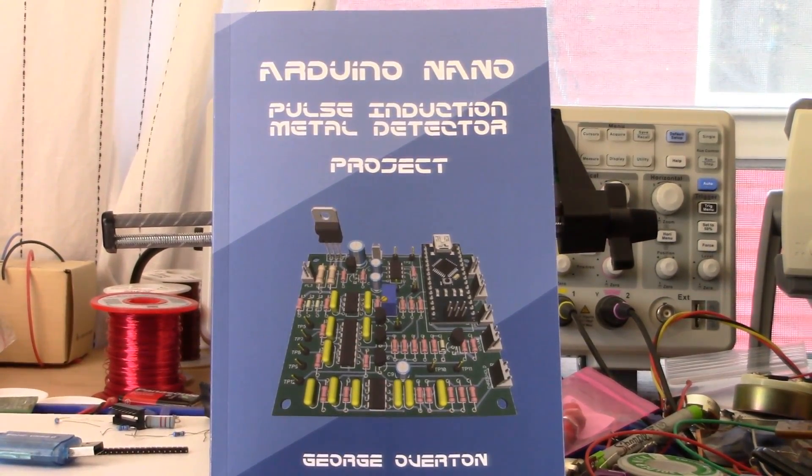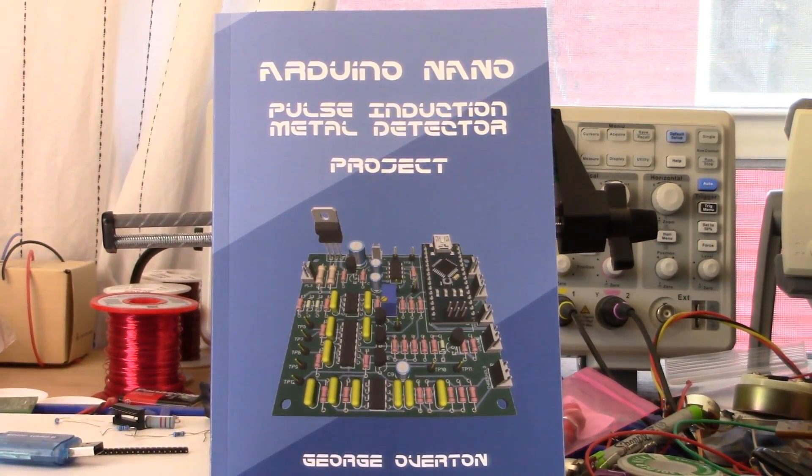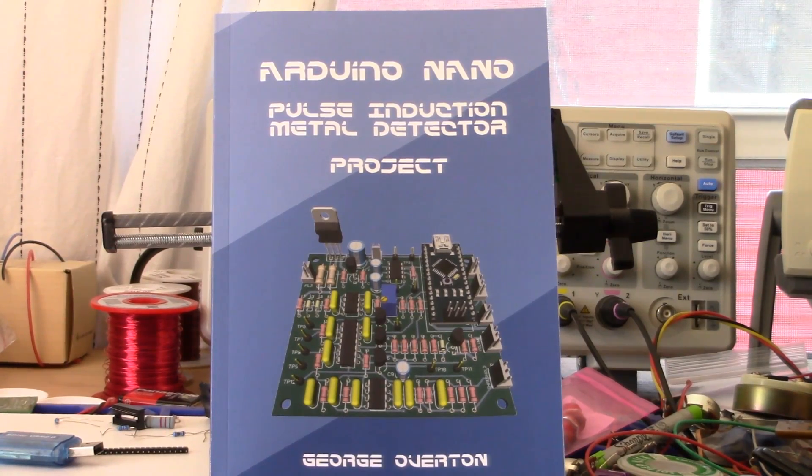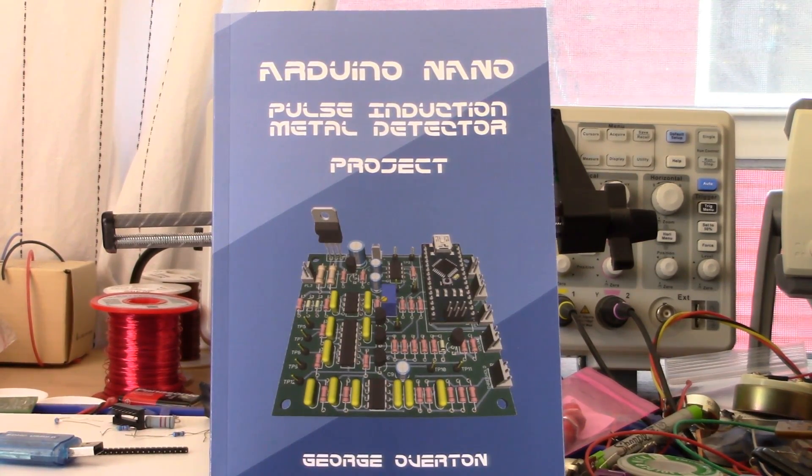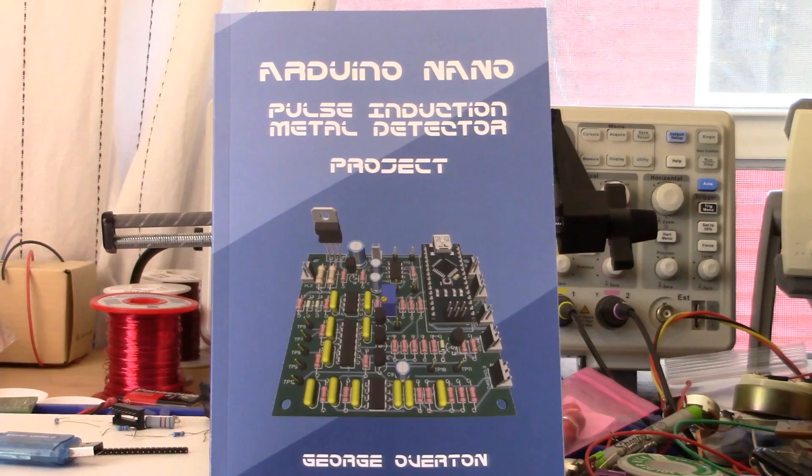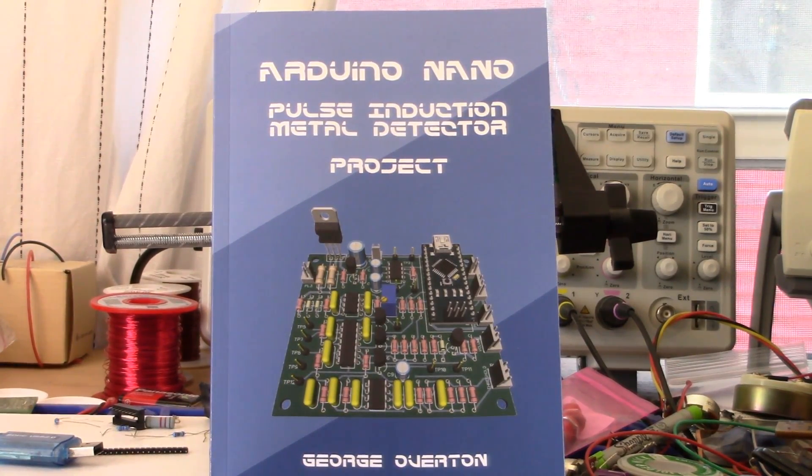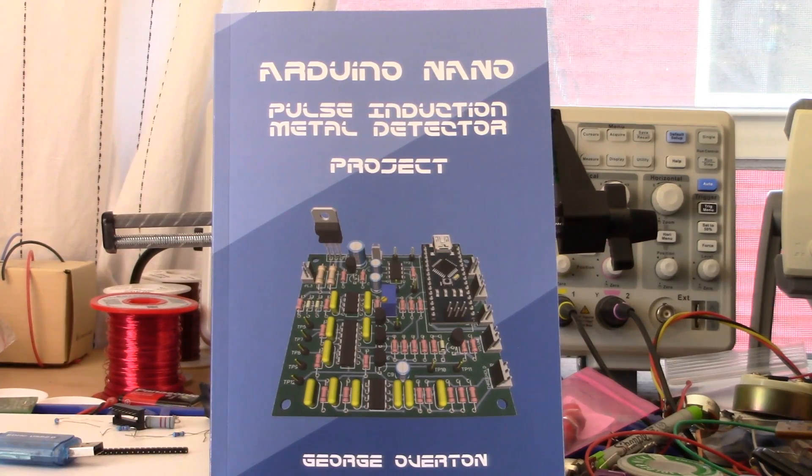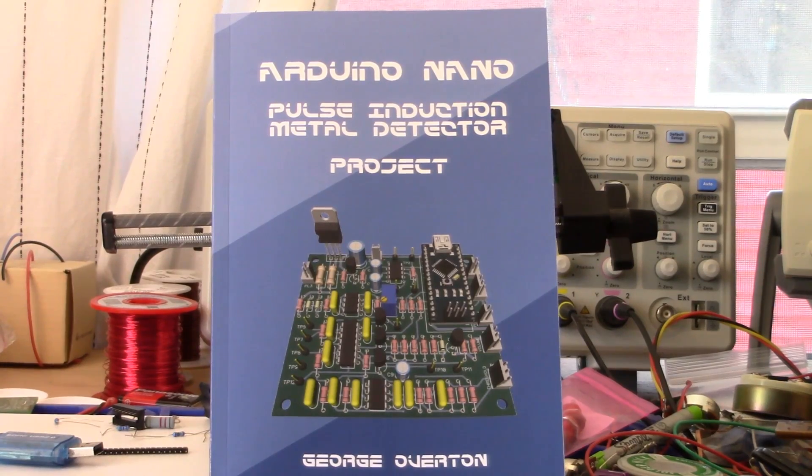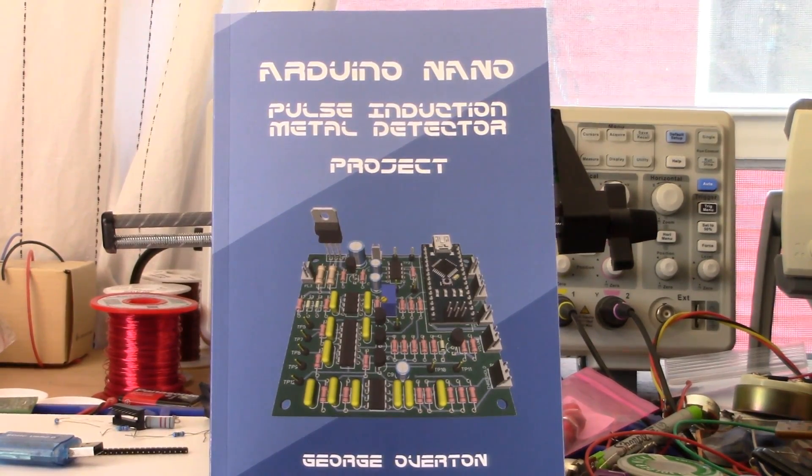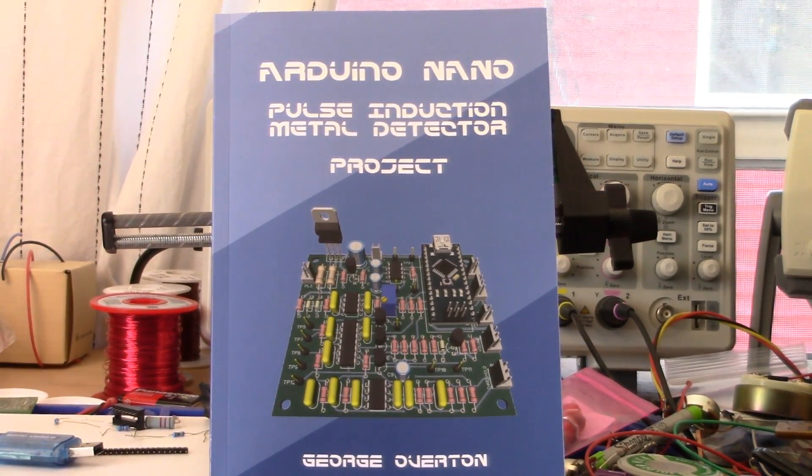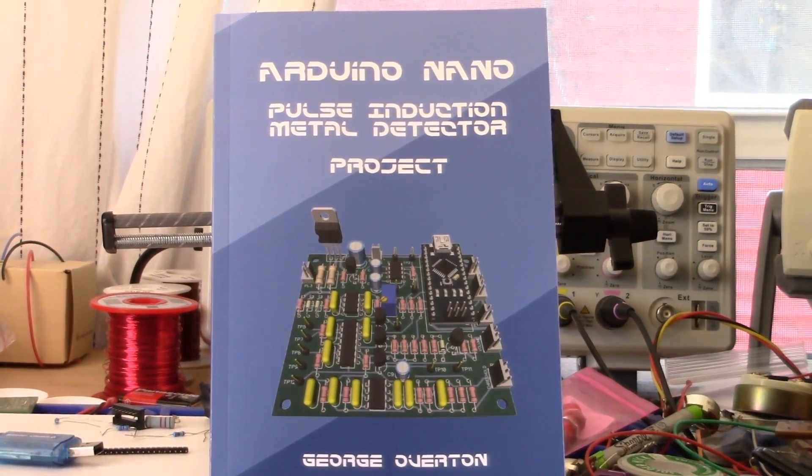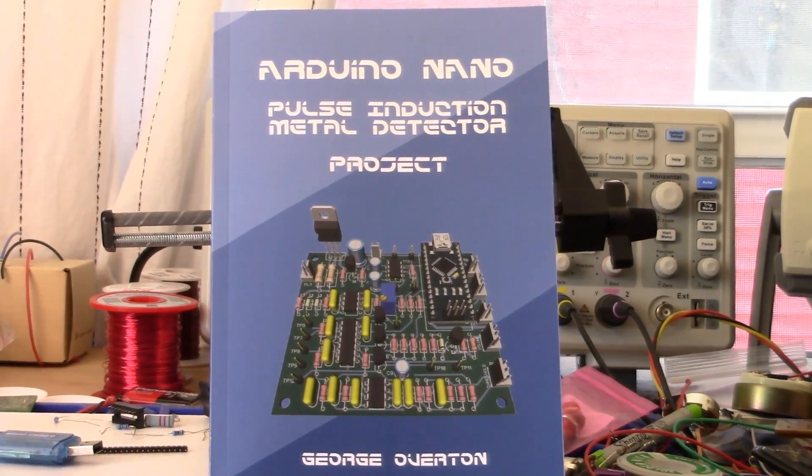Welcome back ladies and gents, pulse gardeners. This is my latest video project and it is based on the Arduino Nano pulse induction metal detector project by George Overton from the Geotech forum. Let's take a look at the printed circuit board.